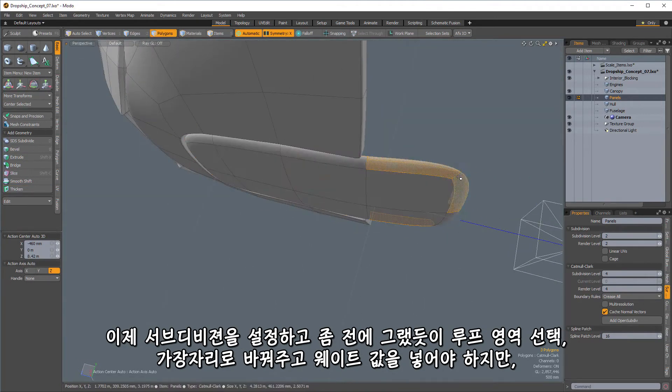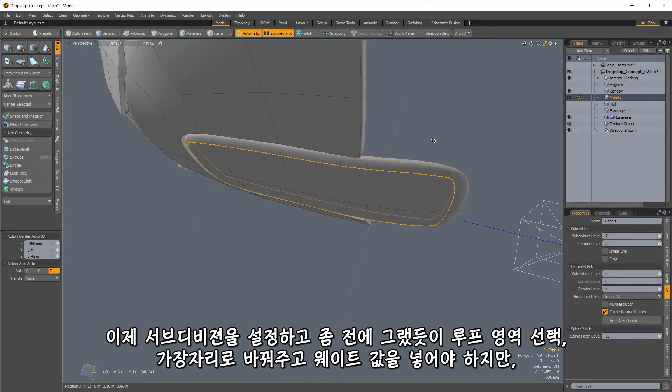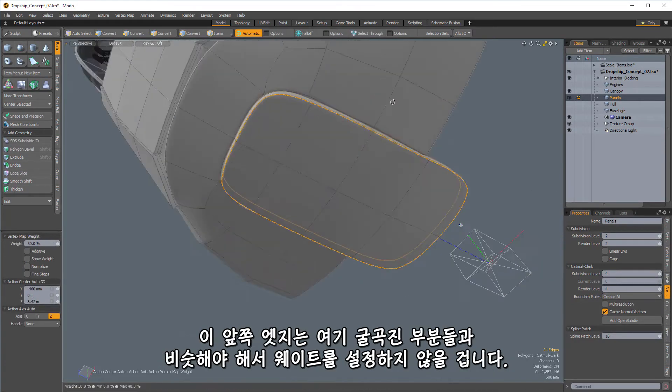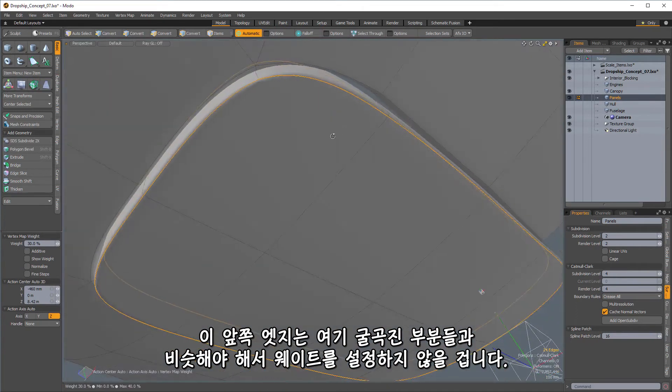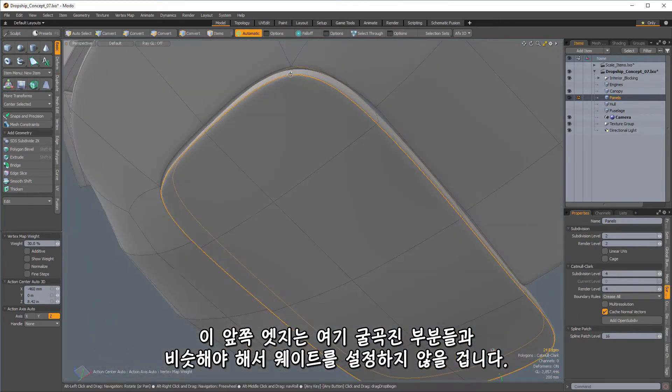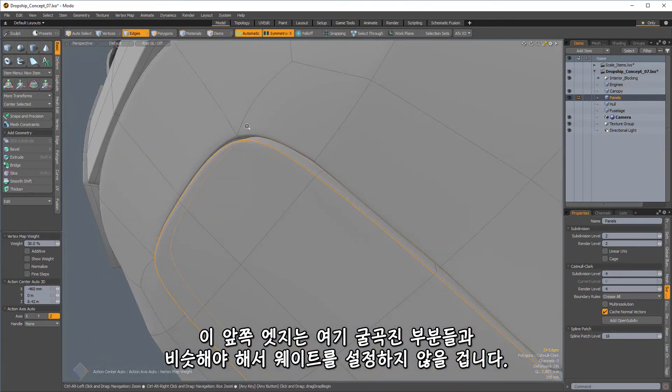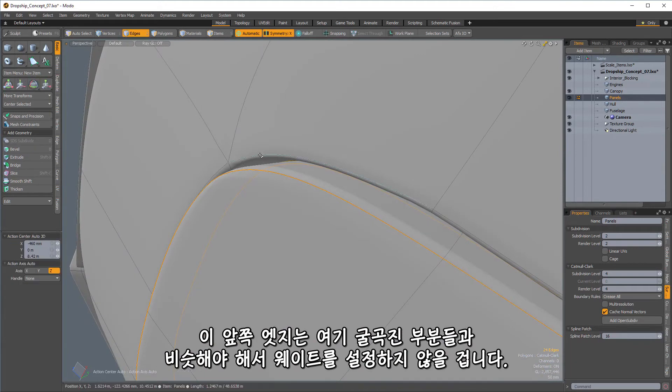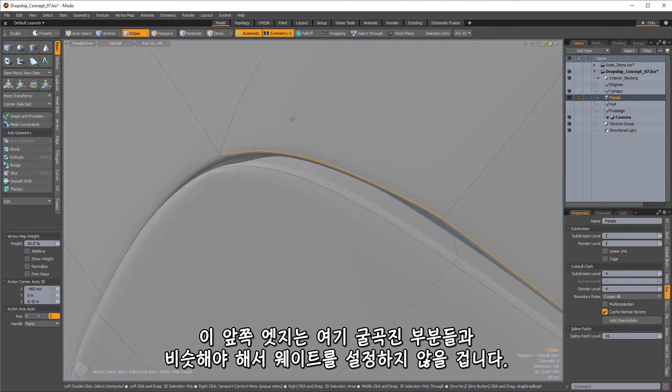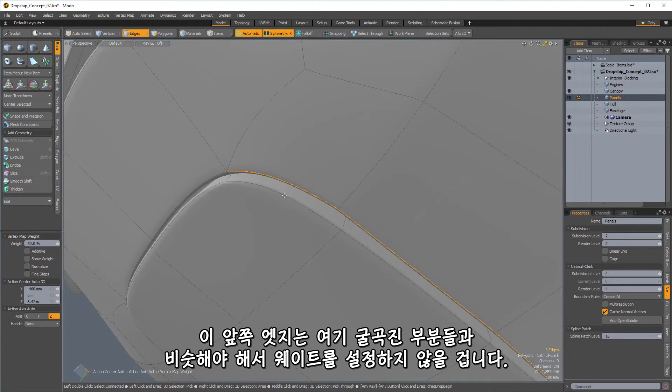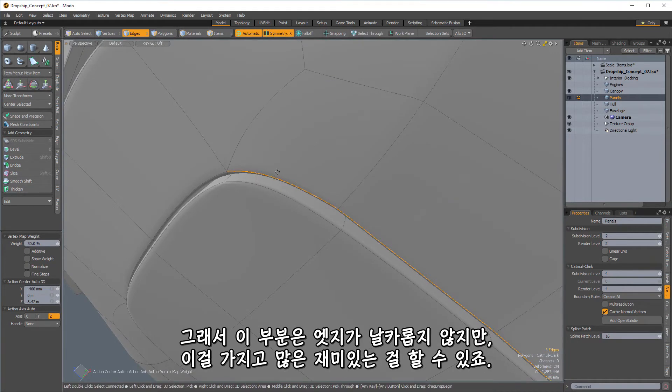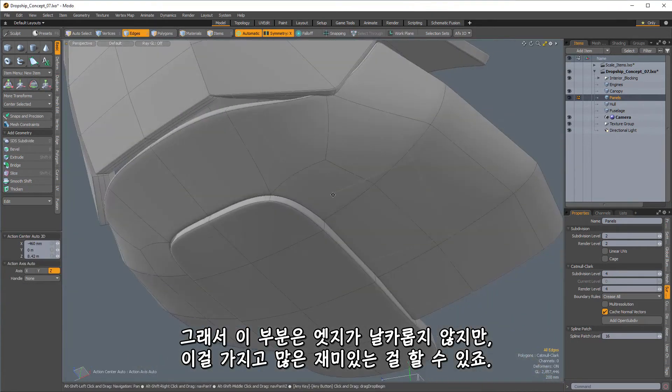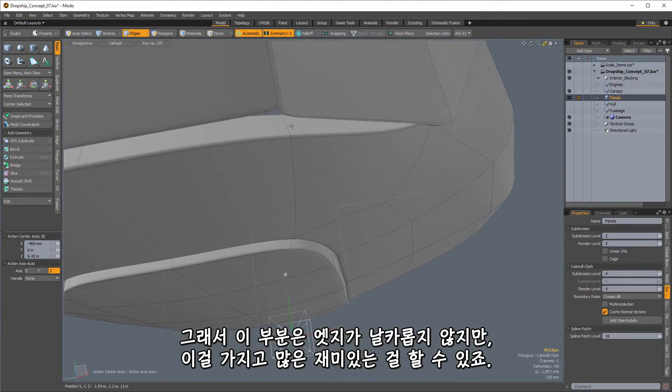So let's subdivide that. And now I'm going to get this loop. And just like before, I get the boundary and then weight the boundary. But I'm going to leave this front edge without the weighting. And you can see we get a nice kind of similarity between this rounded part here and this rounded part here. So we aren't stuck with just these sharp edges,